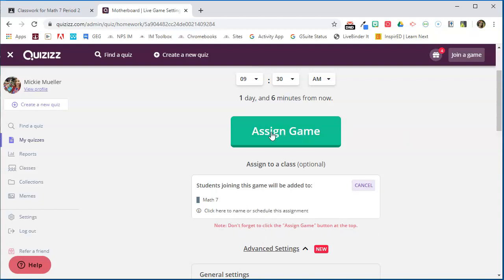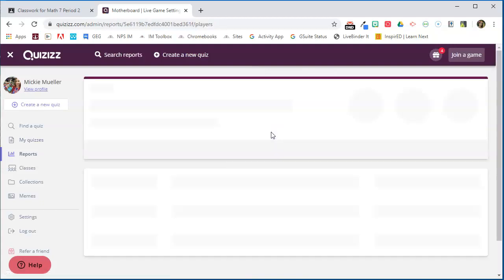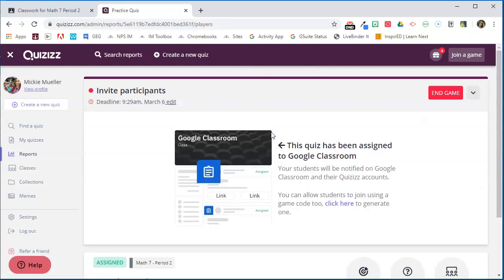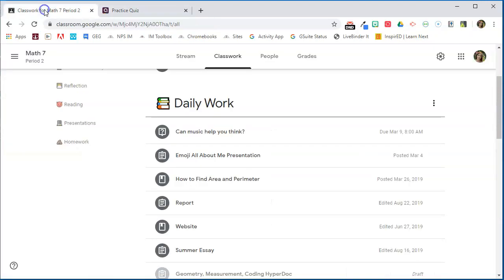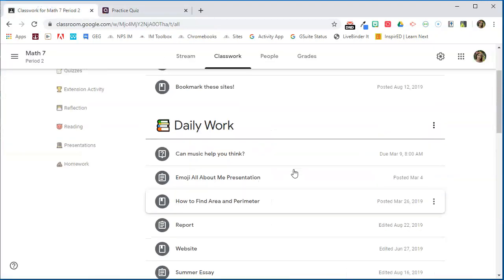We'll go ahead and click Assign Game and Quizizz will do its magic and it says it's been assigned to Google Classroom. So let's go ahead and take a look at Google Classroom and see where this quiz went.